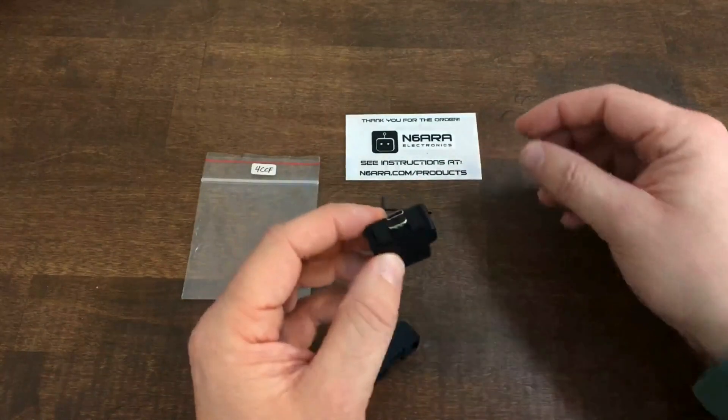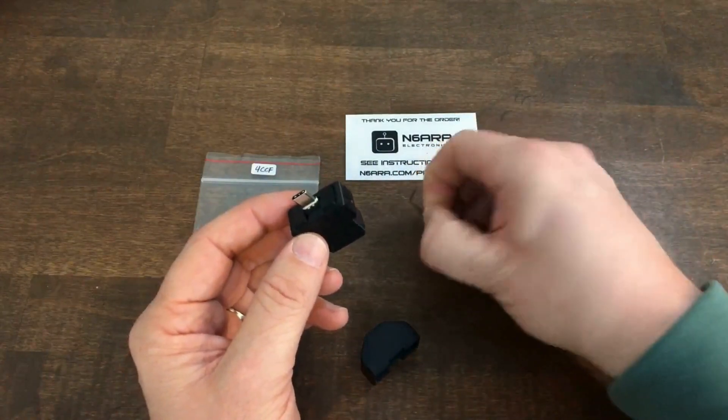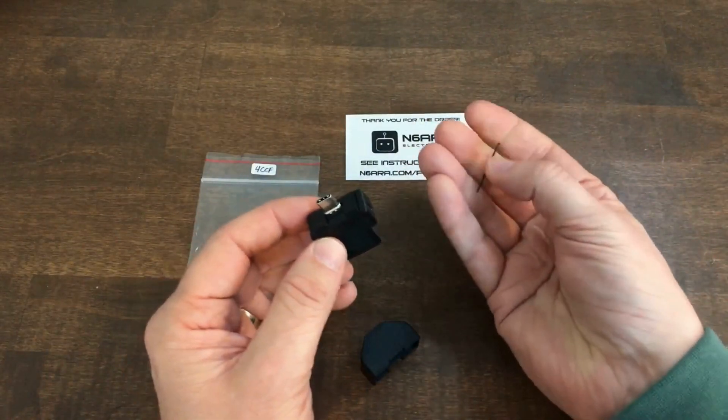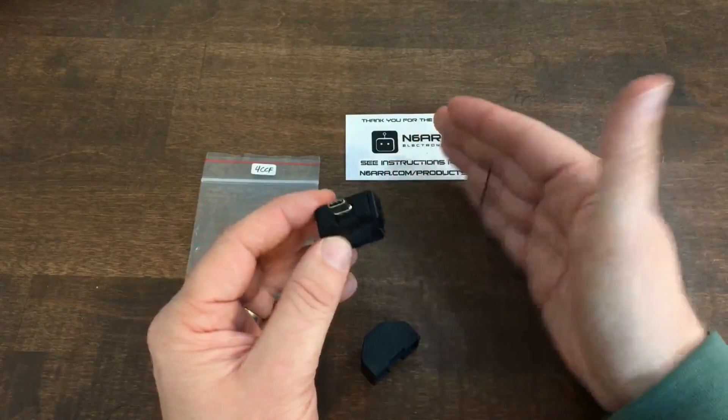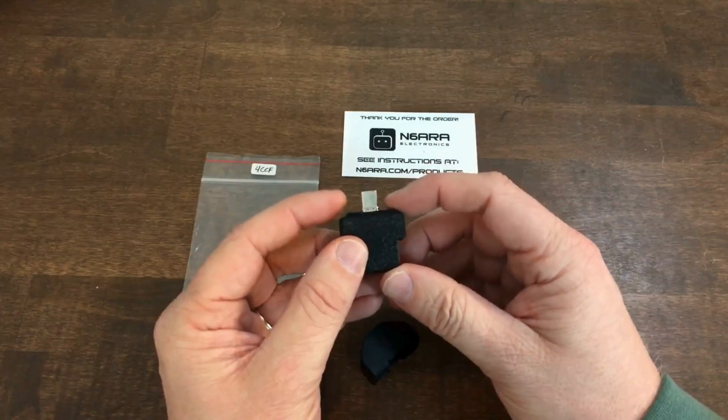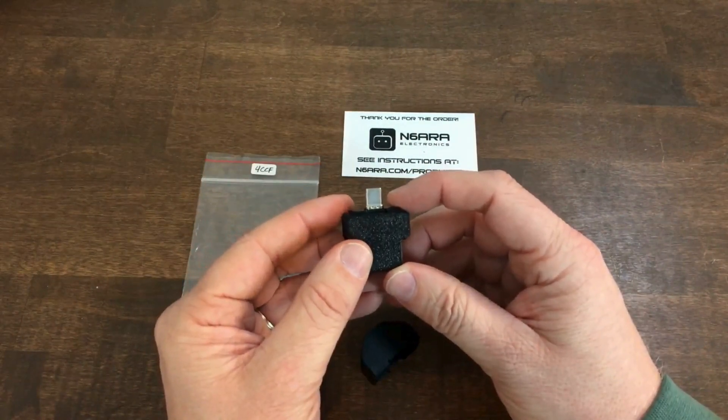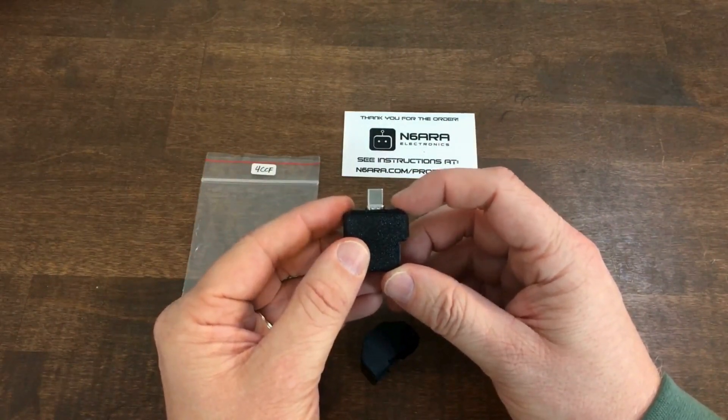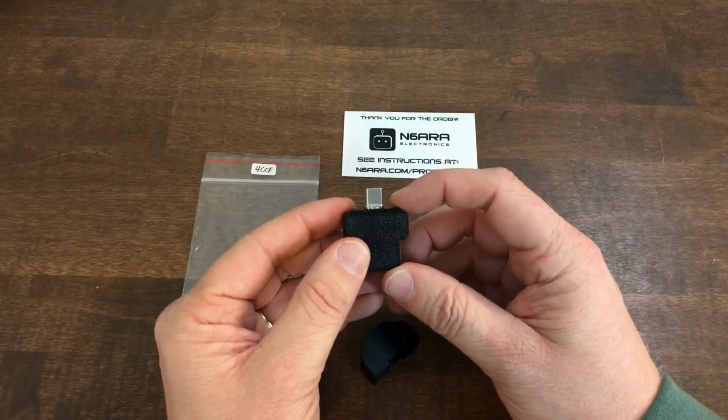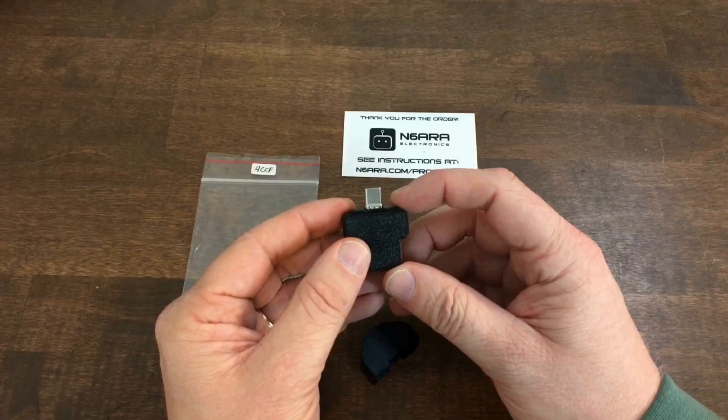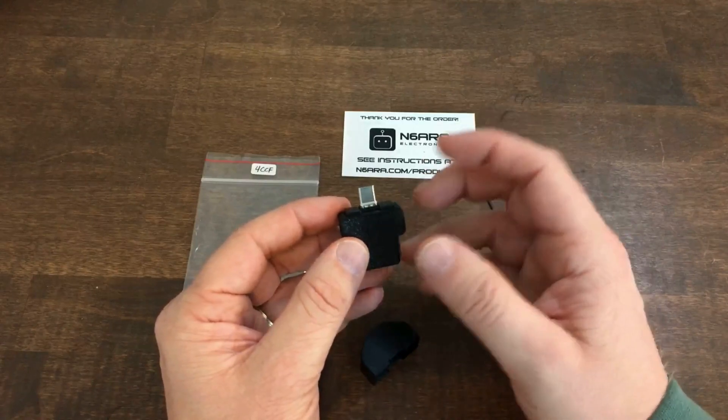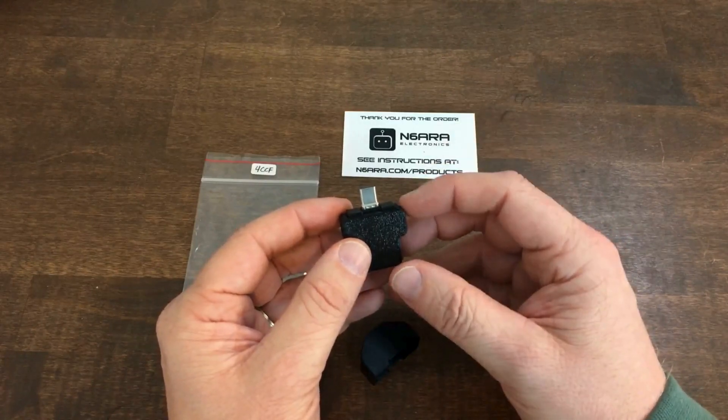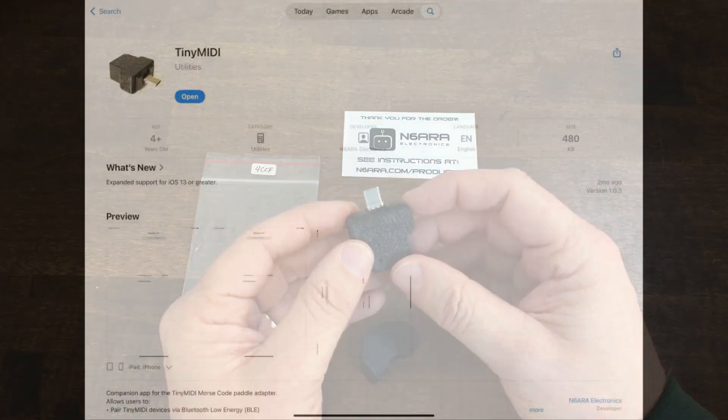Also included is this tiny little hex key which you'll want to hang on to because you need it to adjust on either side of this USB-C plug. There's some adjustments which can be made so it properly fits into your device. You want it to be as secure and flush with your device as possible to prevent any sway either way.